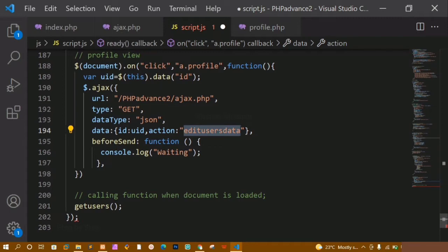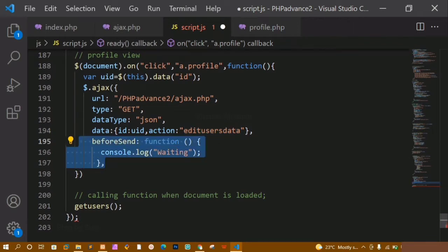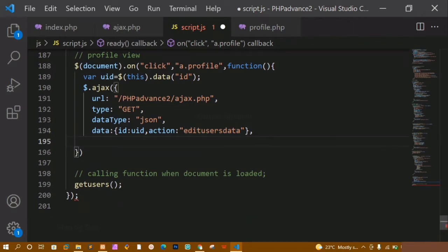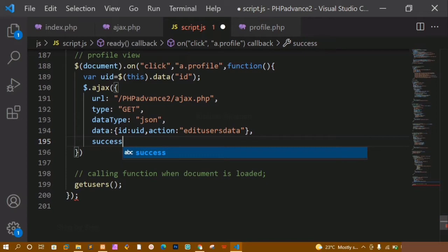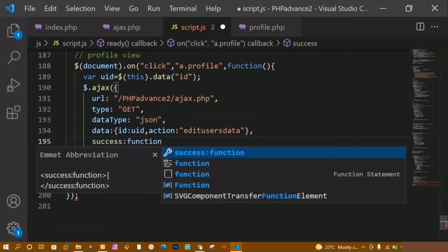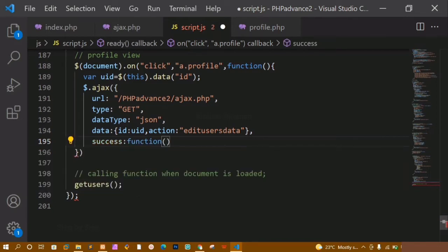Inside this I don't want the 'before' part — I just want to display the data directly, so I am removing that. Now here I am going to write the success callback and inside this I will be passing a function. I will pass one parameter called 'user', because whichever id I click, that particular user's data I have to display.